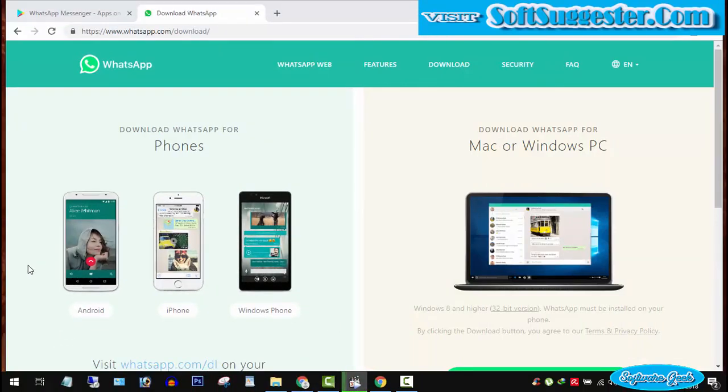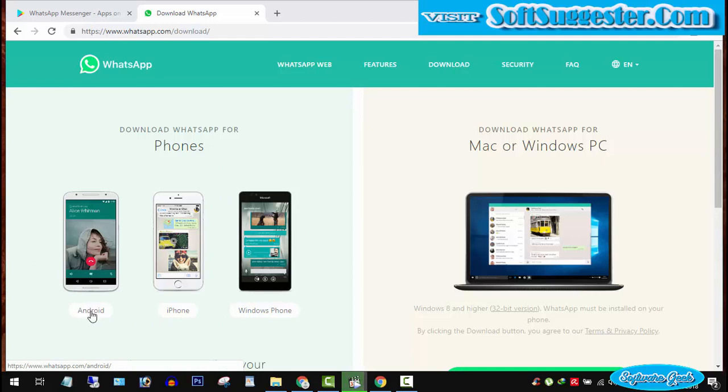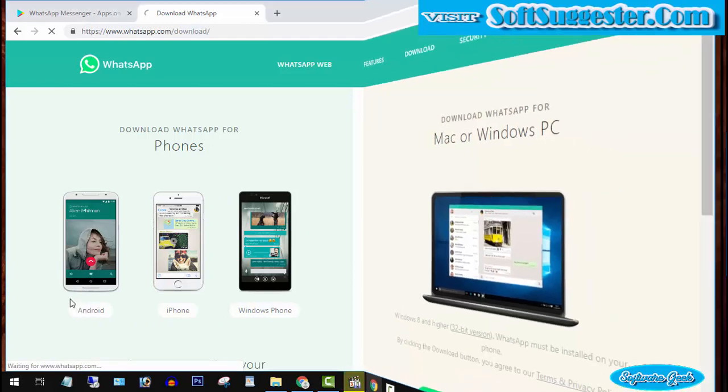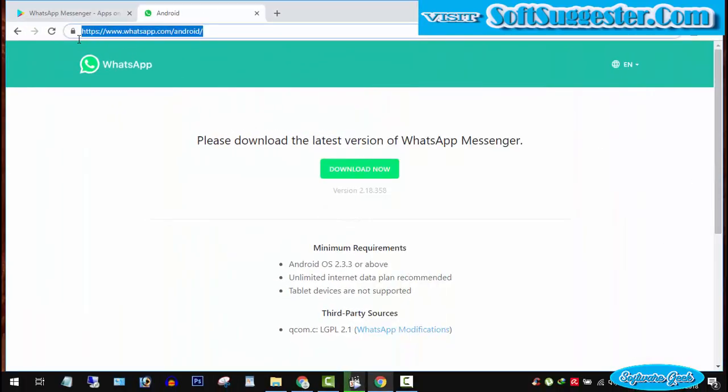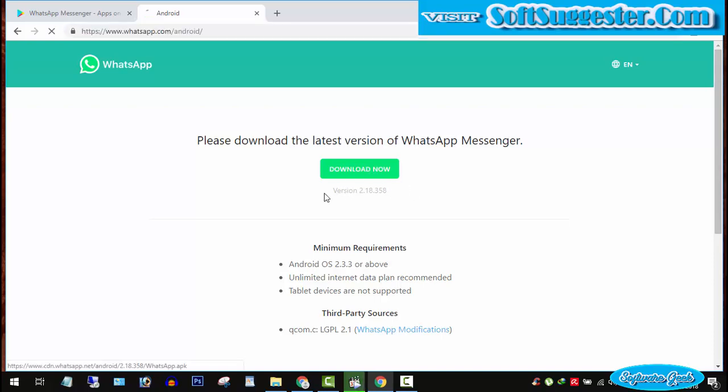As you can see, there are 3 options. Since I want to download for Android phone, I will click on Android. Clicking on Android will take you to the download page. Click on download now.